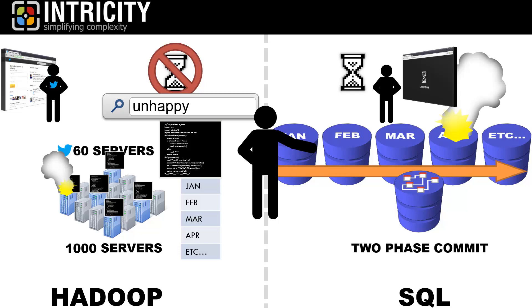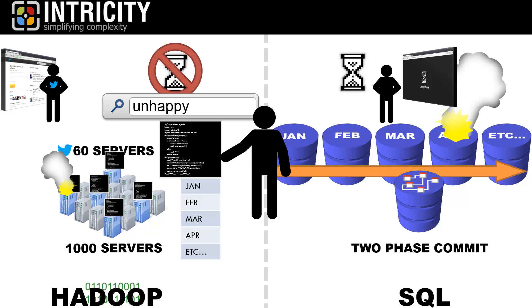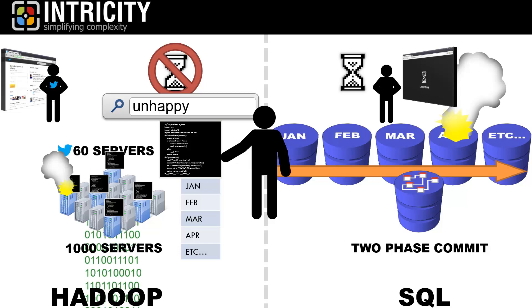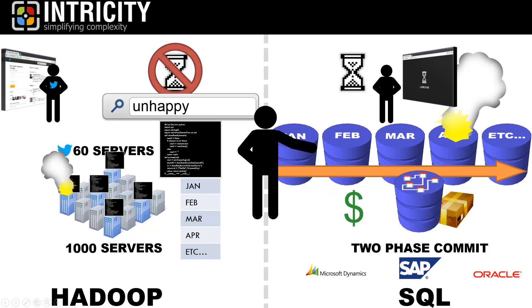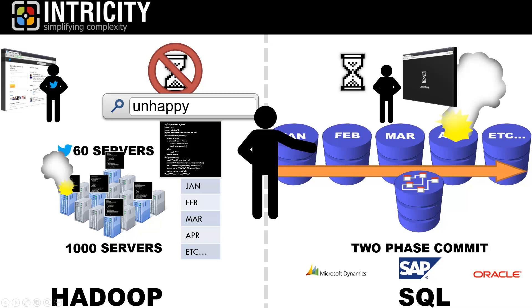Now, neither approach is right or wrong, as both have an important role to play based on the type of data being used. The eventual consistency methodology in Hadoop is a far more realistic method of reading continuously updating feeds of unstructured data across thousands of servers. While the two-phase commit methodology for SQL databases is well suited for managing and rolling up transactions, so we're sure we're getting the right answer.